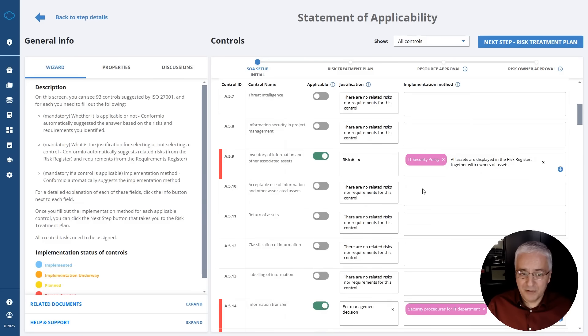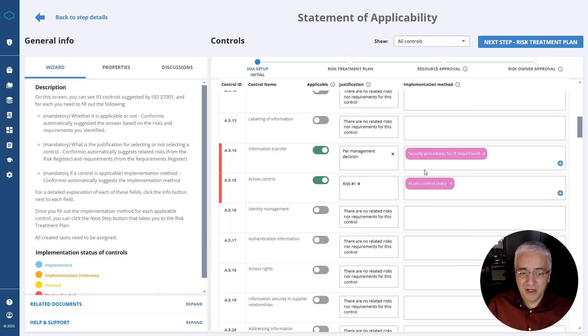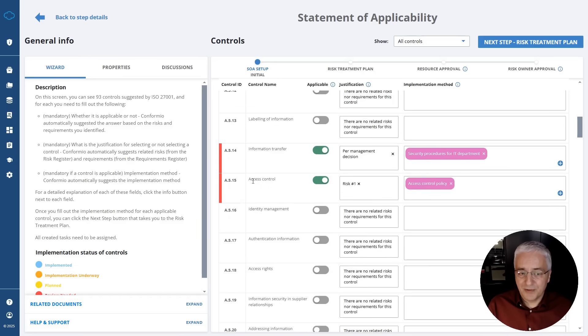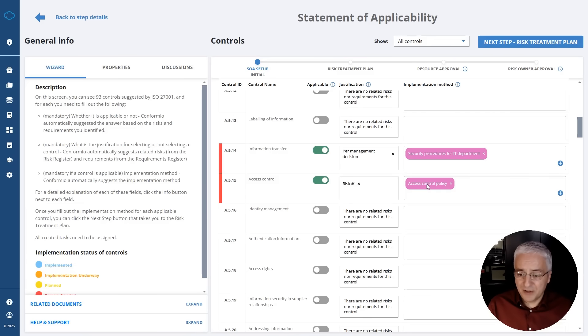Let's scroll down here and you will see that this inventory of information and other assets suggests this is implemented through IT security policy, and also this 5.15 access control is implemented through access control policy. So by automating this register, you actually speed up the whole implementation of the standard considerably.